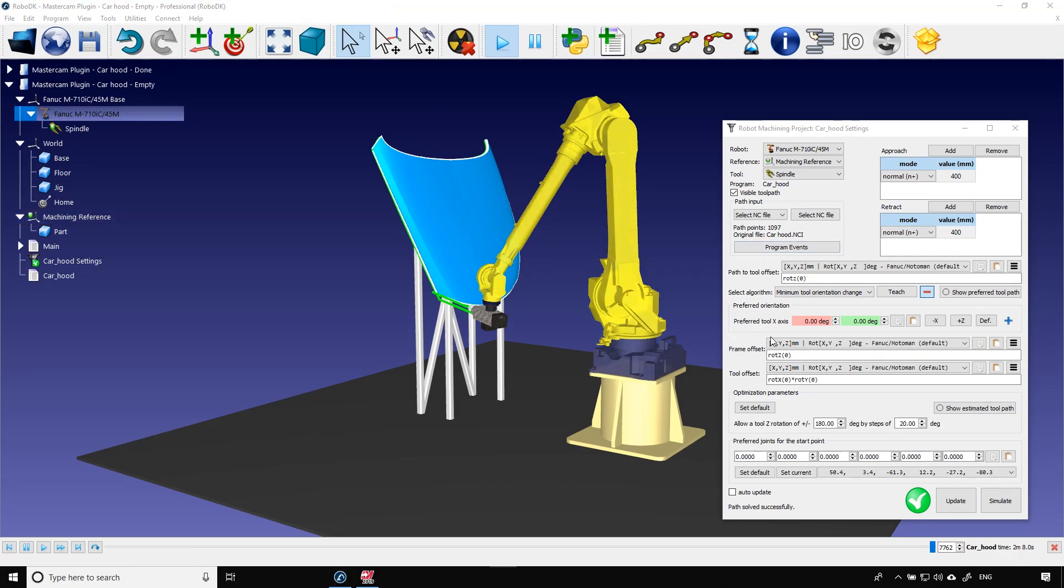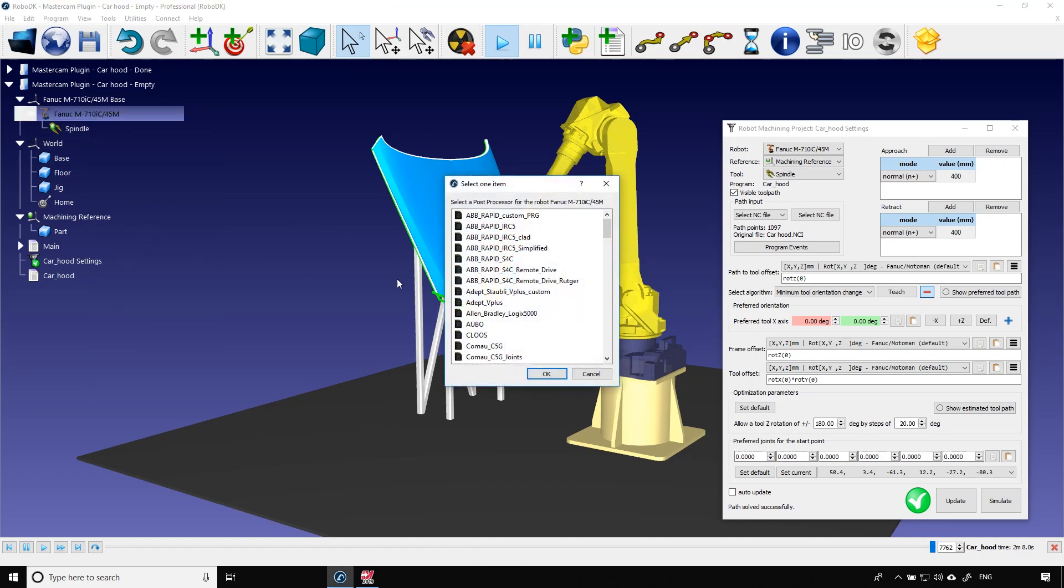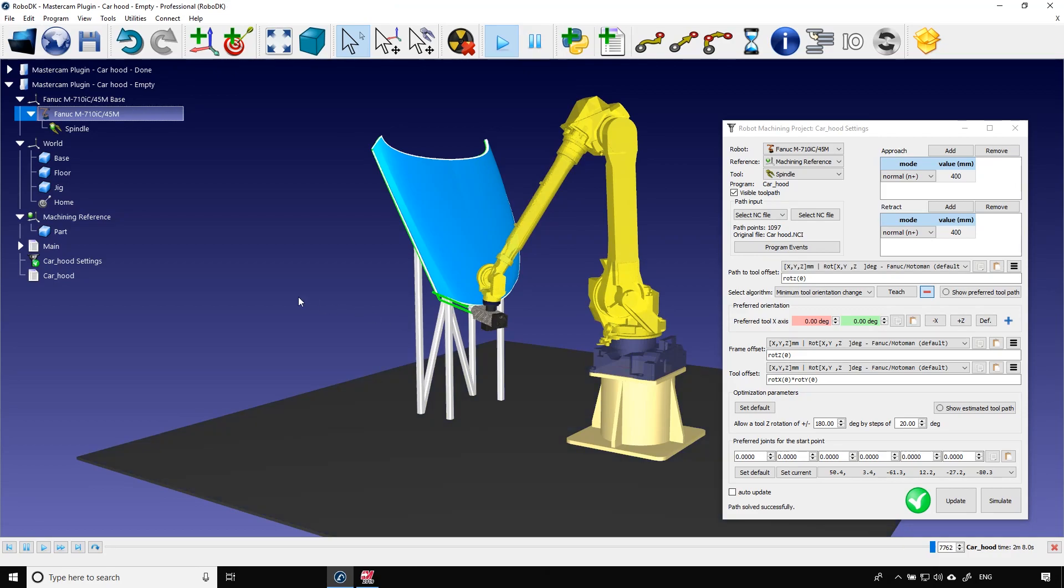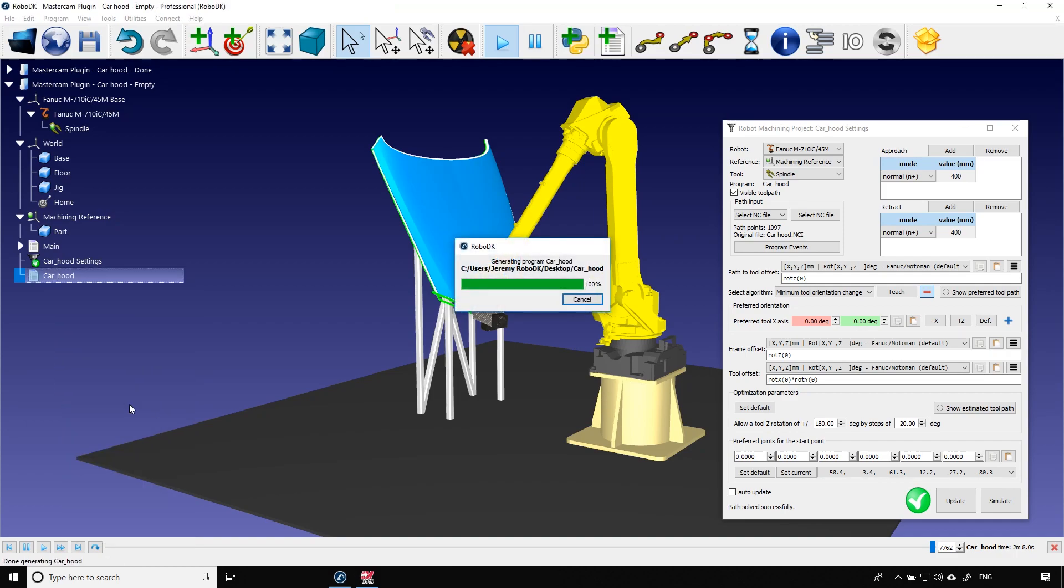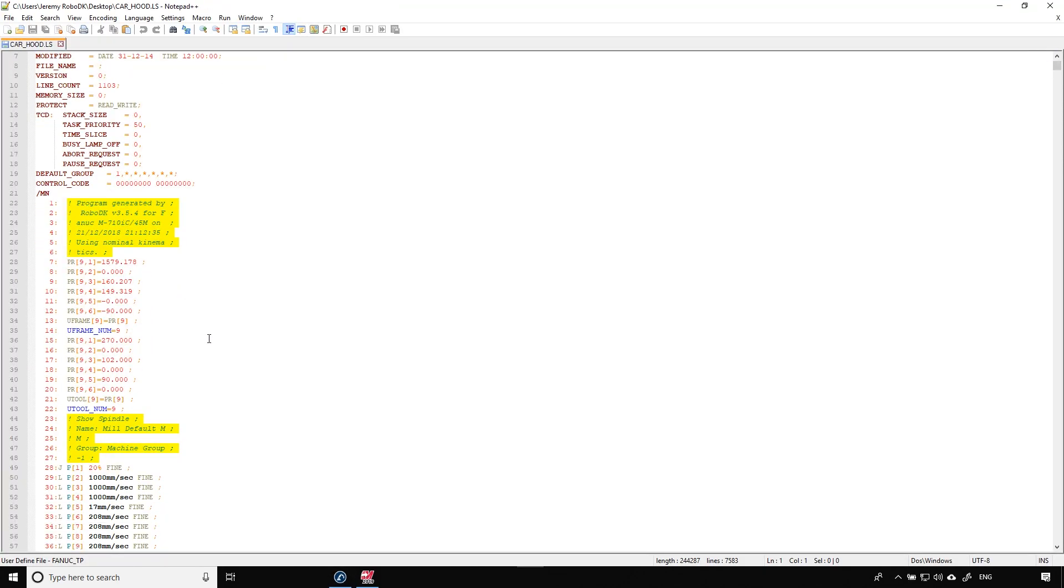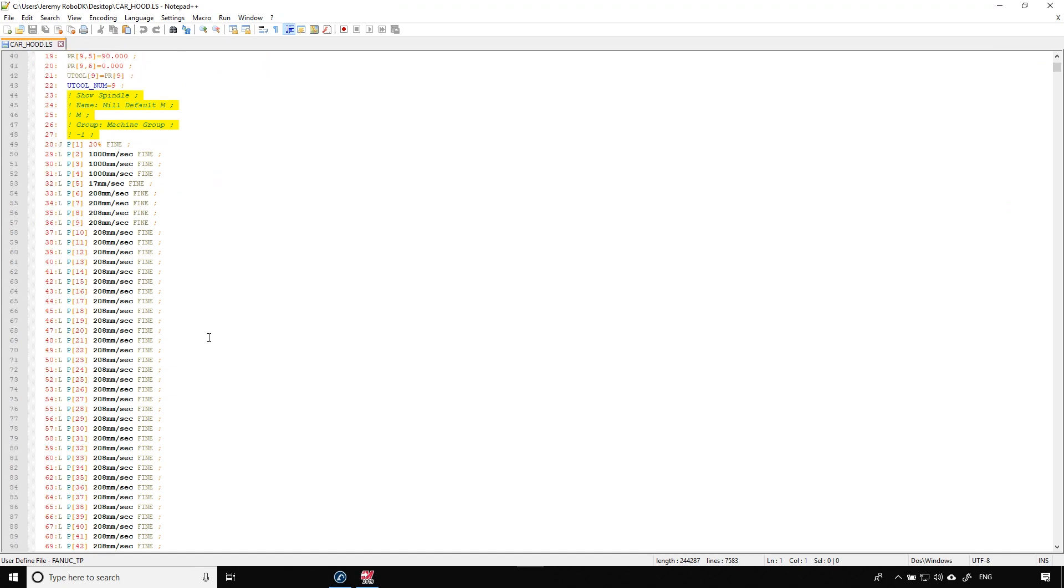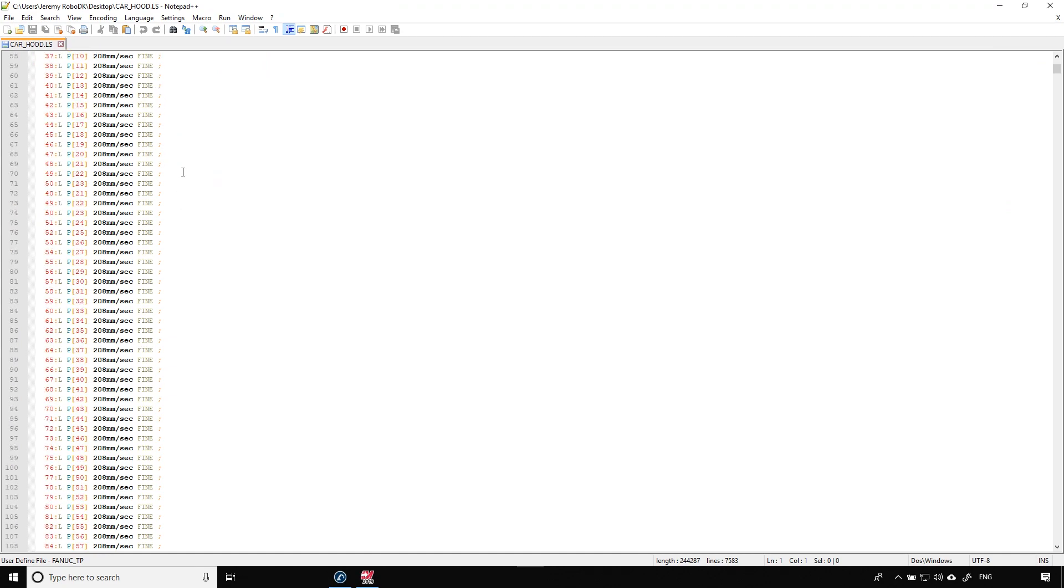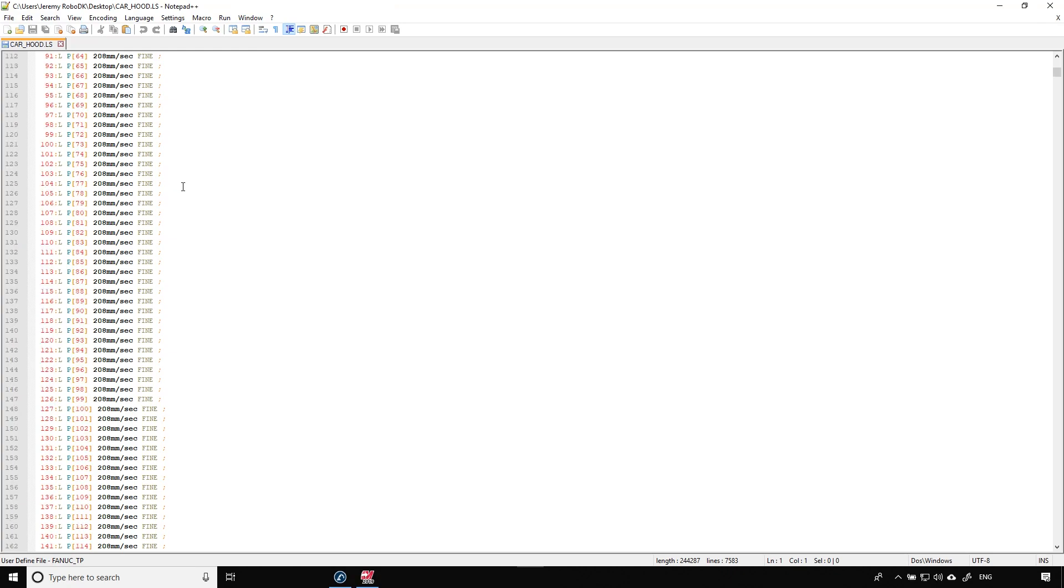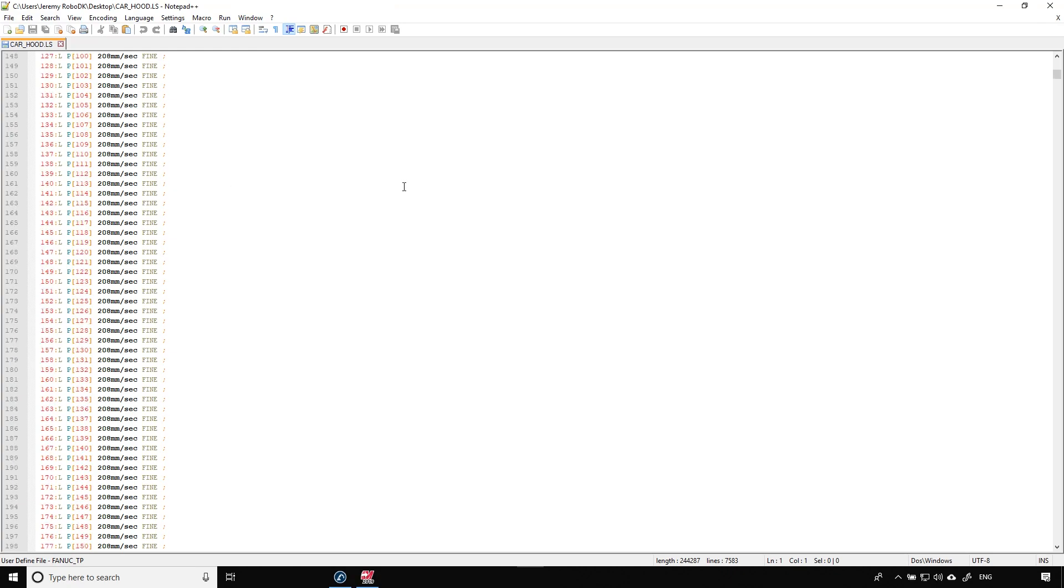Okay, last thing to do is to generate the actual robot code. Make sure to use the right post processor for your robot. Here I have a FANUC. So once that's correct I can right click on the car hood program and click generate robot program. That window appears and the complete robot program is generated for the FANUC controller. You can see here all the points to reach and all the movements to do.